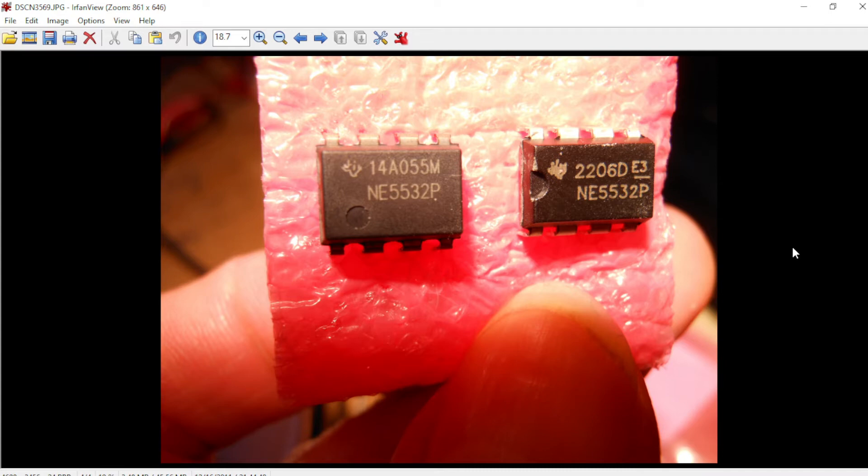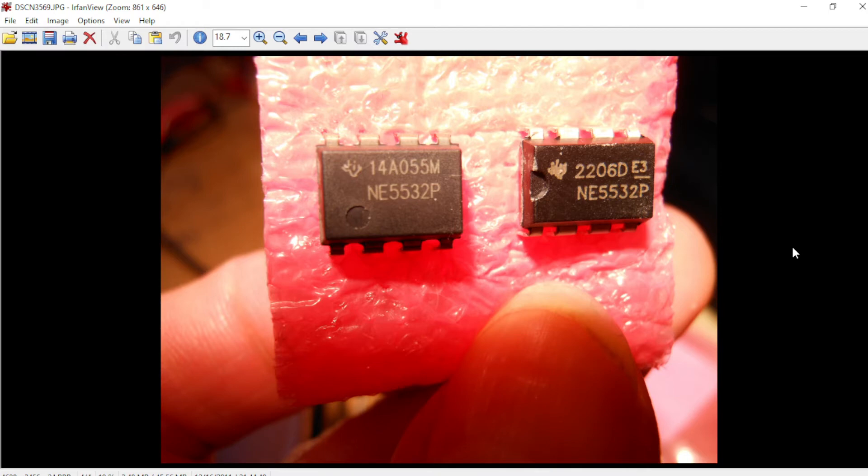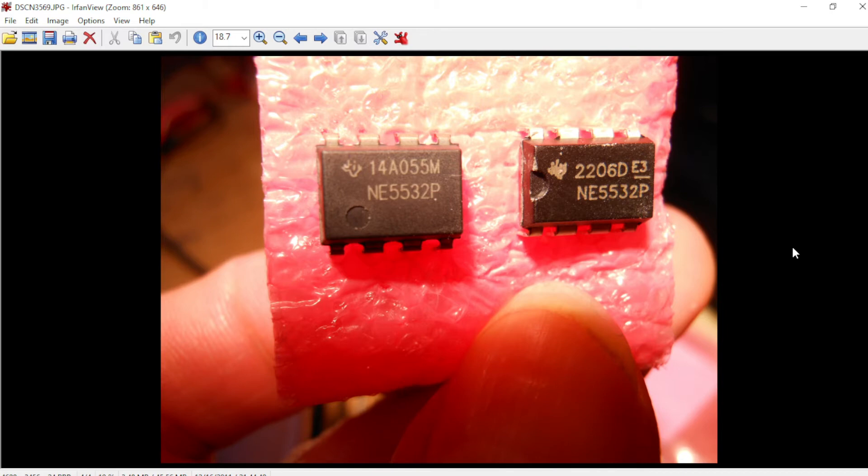So what can you do? Order your NE5532 chips from a reputable supplier, and by that I mean Digi-Key, Mouser, Small Bear. I like to buy my NE5532 from Tayda Electronics, but people claim that they give out fakes.